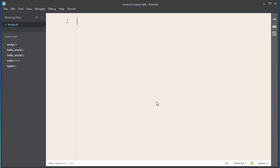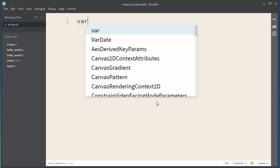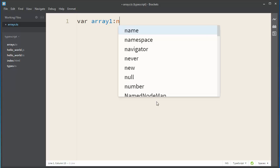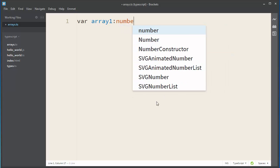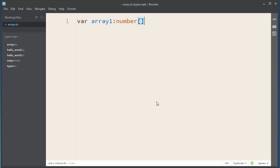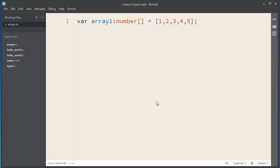Let's write it the first way. For example, let's say variable array1, which will be an array of numbers. And let's populate our array with a few values: 1, 2, 3, 4, and 5.